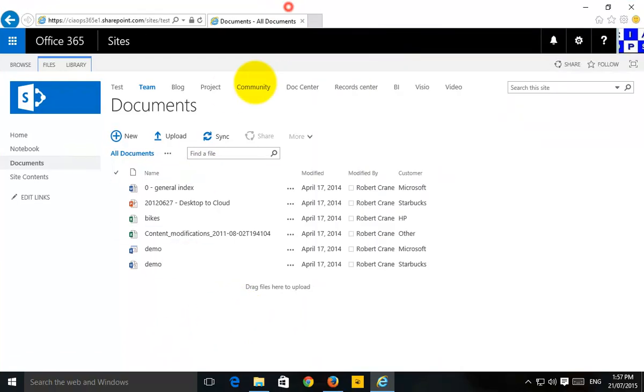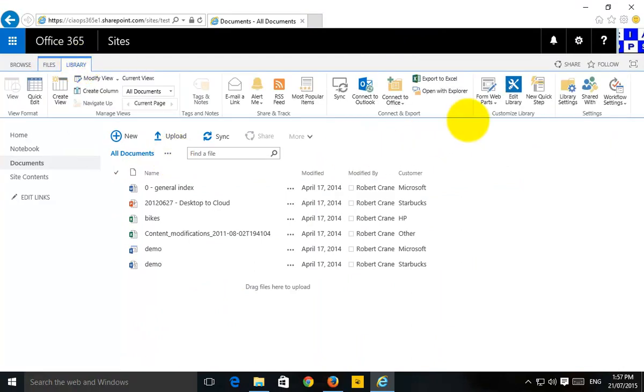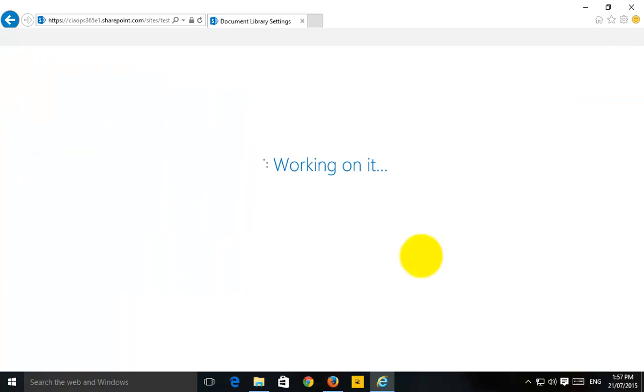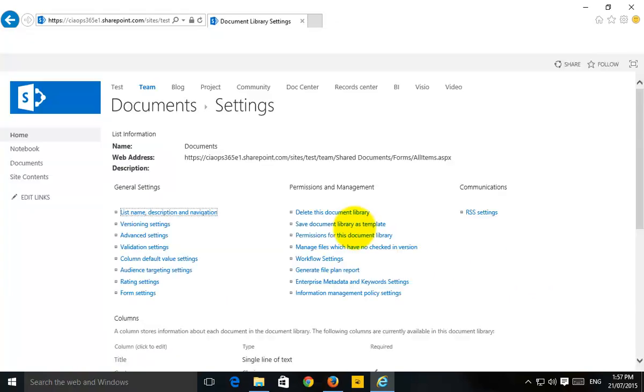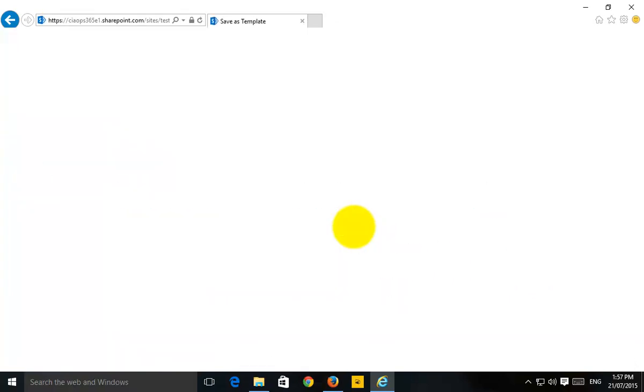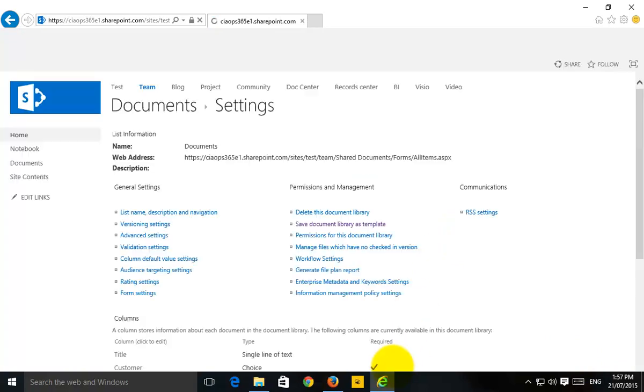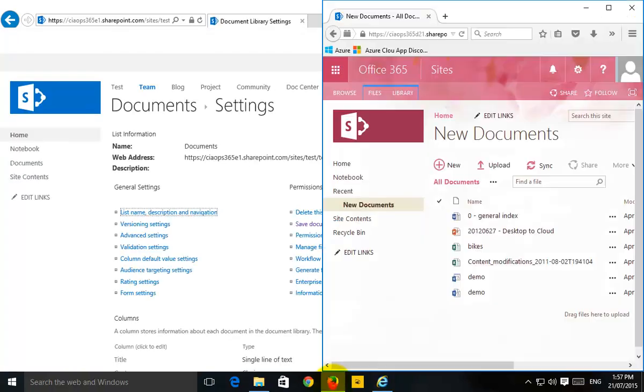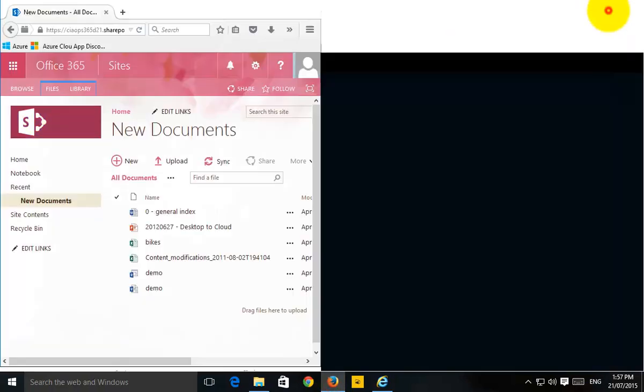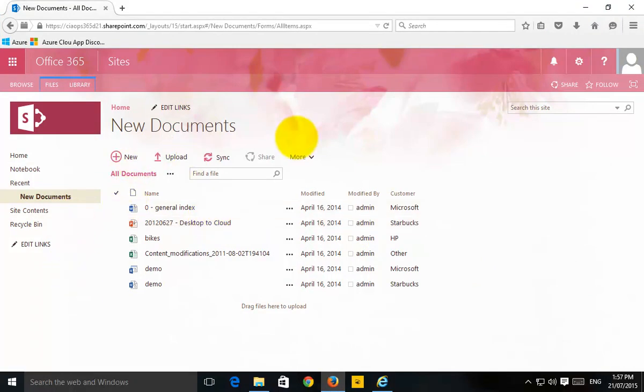Again, the way that you do that is basically go to the location, go into the library, select library settings, and then select the option that comes up to save the document as a template. Make sure that you click the option to include the content if you want. Once it's done that, you then go into the site template library and then download that file and then simply upload that file in reverse to the new location and then you can deploy it.